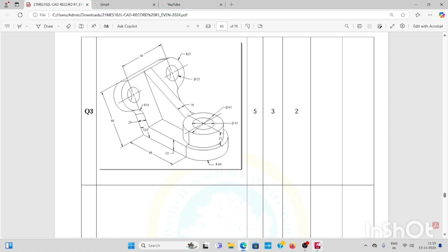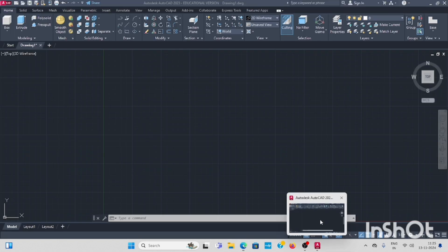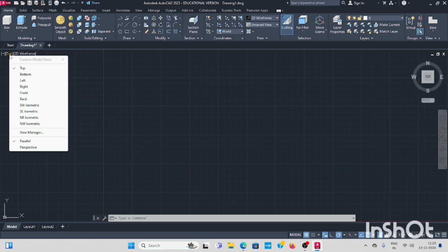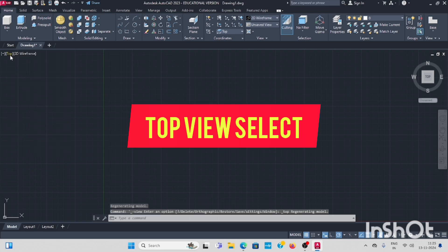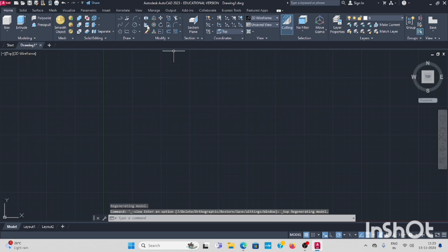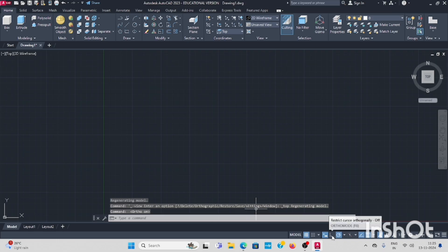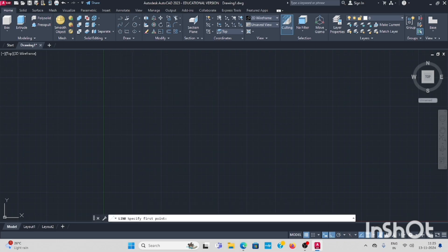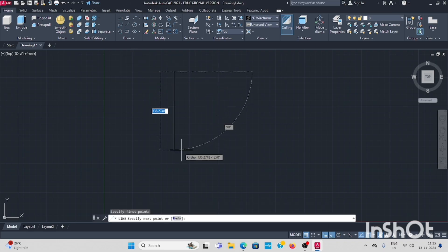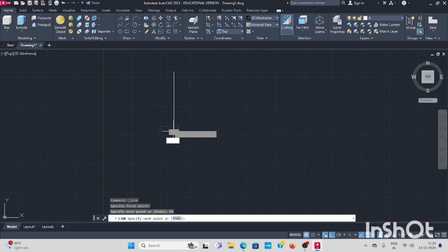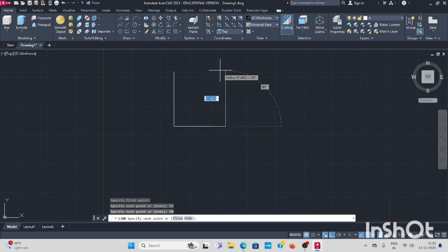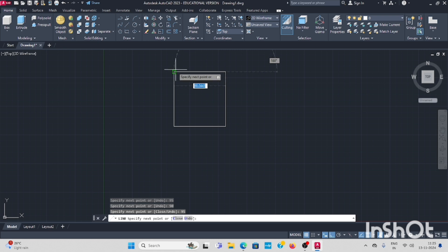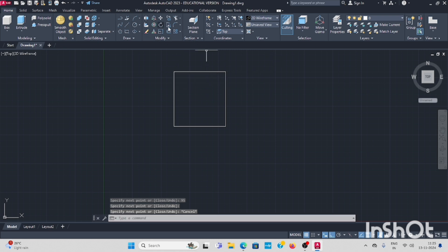Go to AutoCAD, select first in top view and see that. Then you can start, ortho on, enable this ortho. Take line command from downwards 95, enter, then 90, then 95. Let's go to copy this.